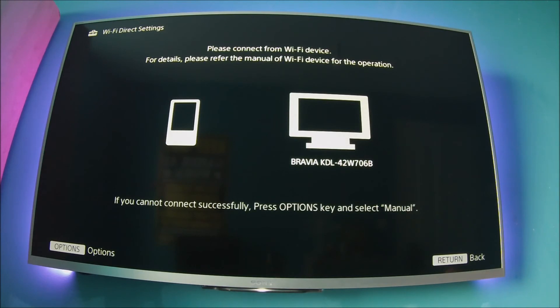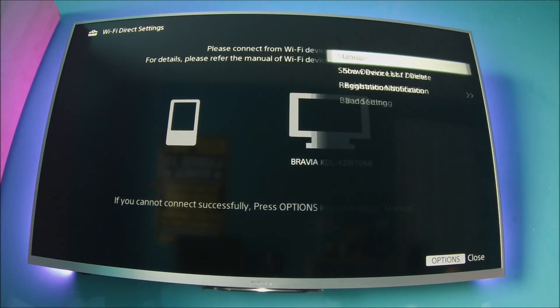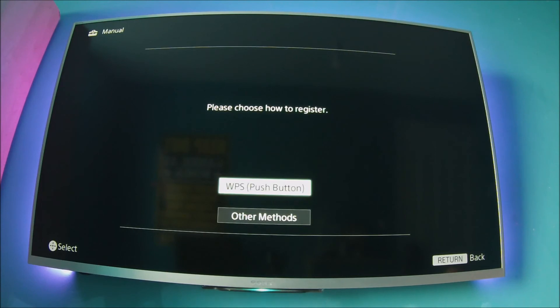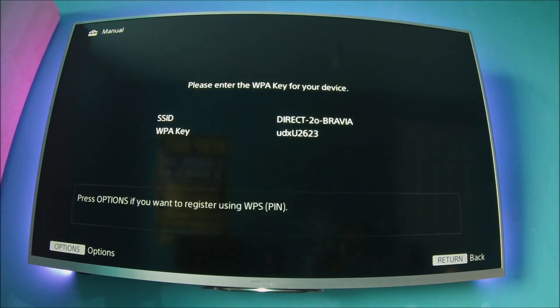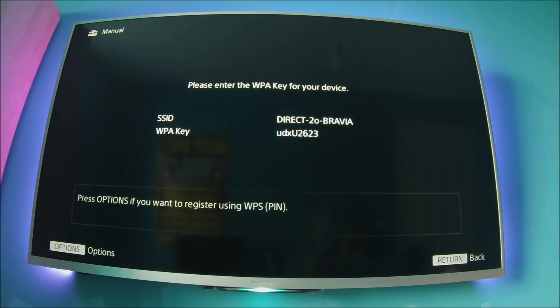You're going to have to hit the option button on your remote keypad again and press manual. Then press other methods where it will show you your WPA key. Please enter that into your mobile device, and you are now connected to your Sony Bravia TV.